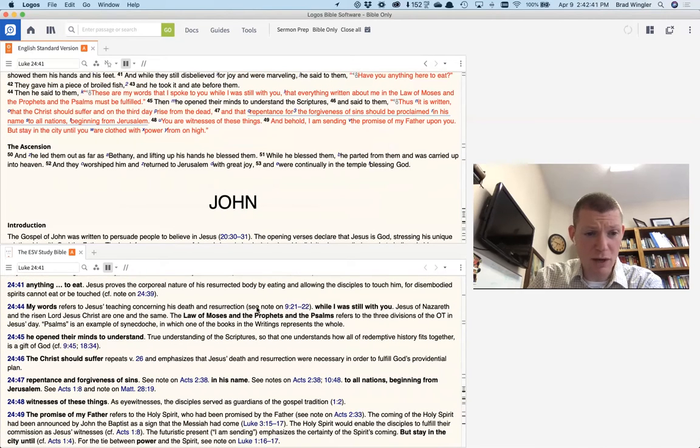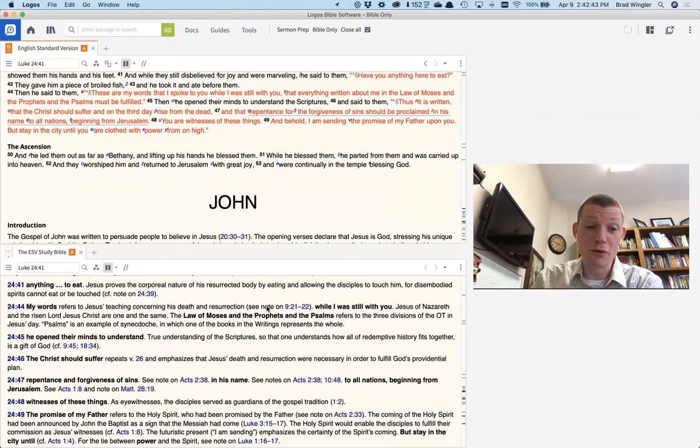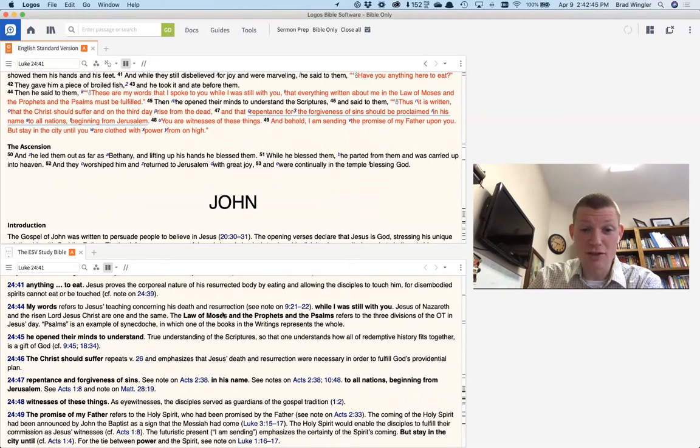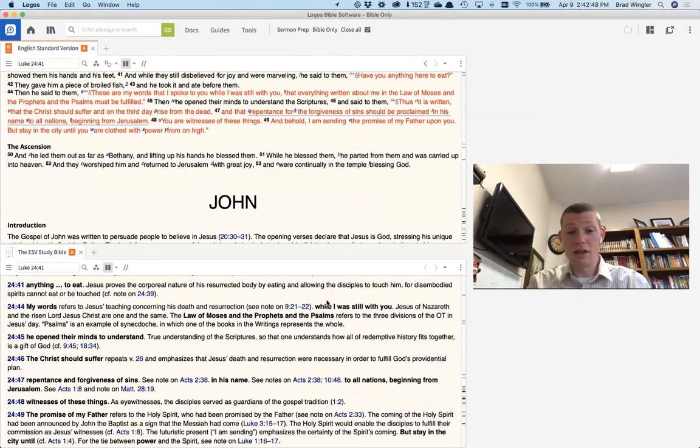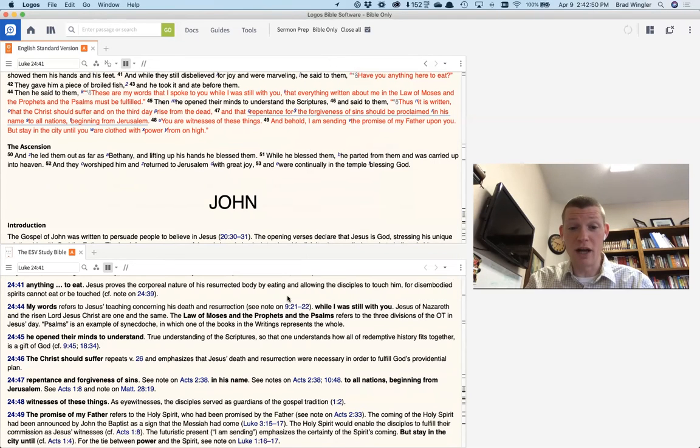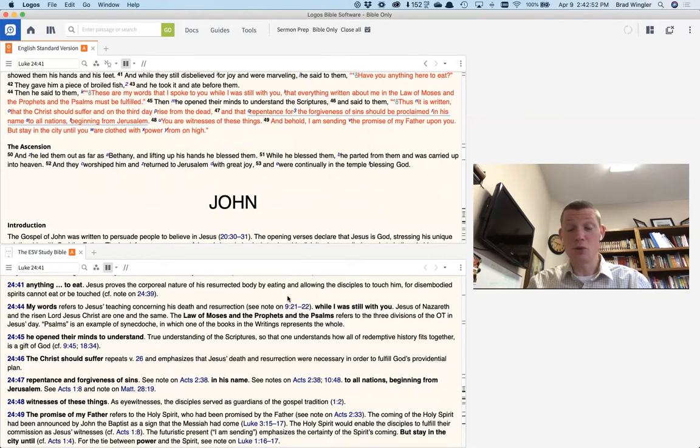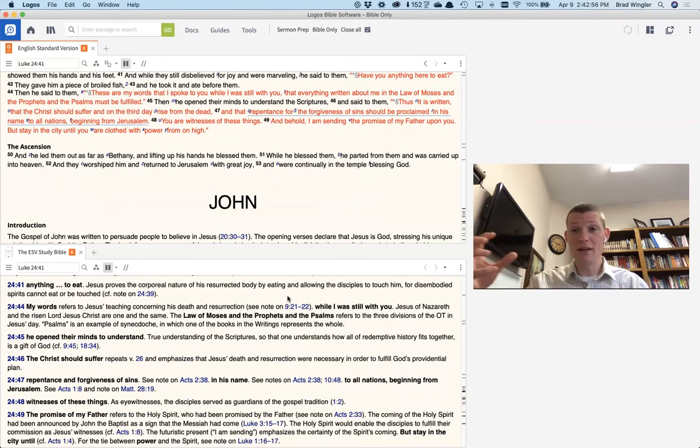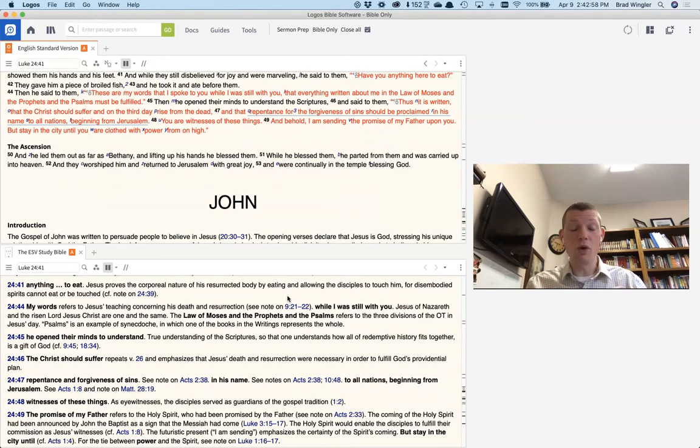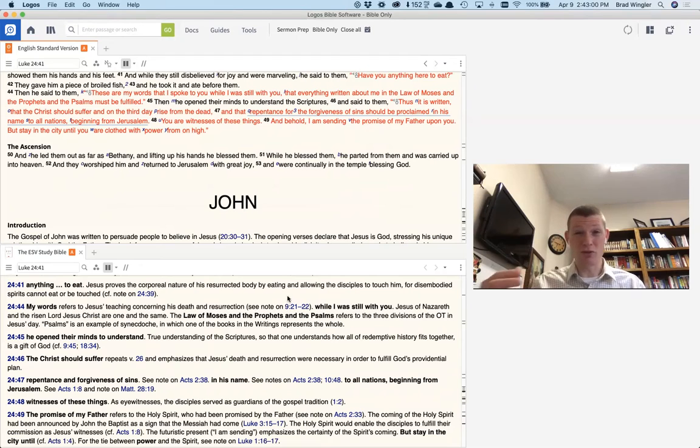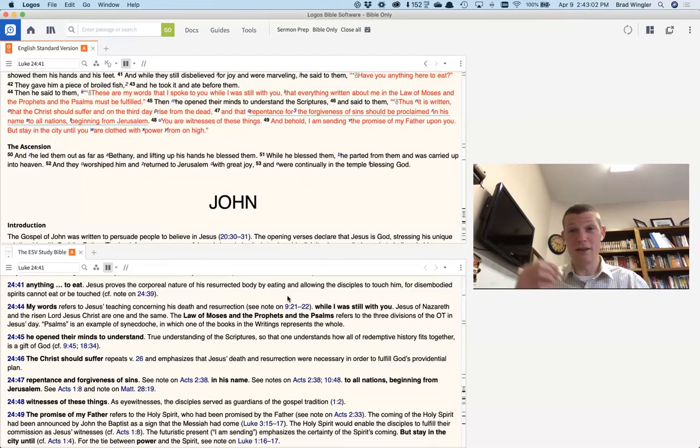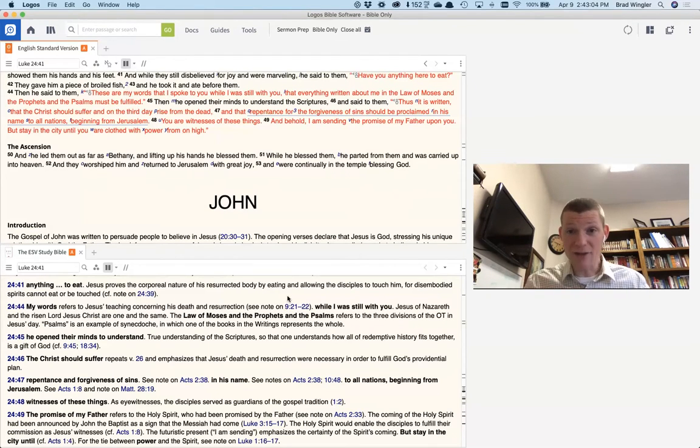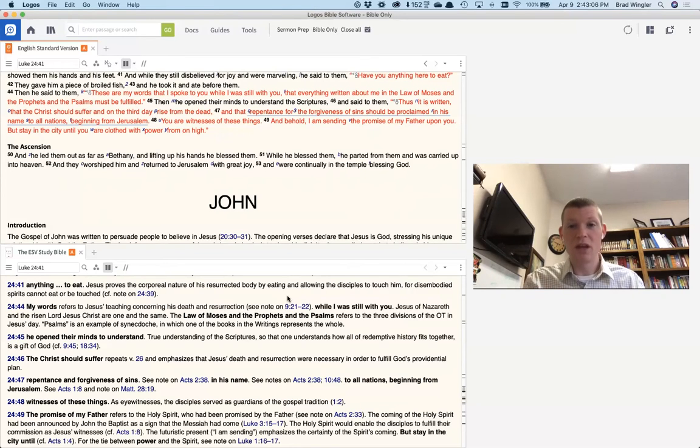Well, verse 44 says, my words, those are referring to Jesus's teaching and his death and resurrection. And then you can even see, it'll say something like, see the note on 9:21 and 22. So it'll point you back to other places and see more notes. And so it's man's commentary on what the Bible says. So you get experts on the text and they know the Greek and the Hebrew and the history, and they can add to it and really help you dig deep.